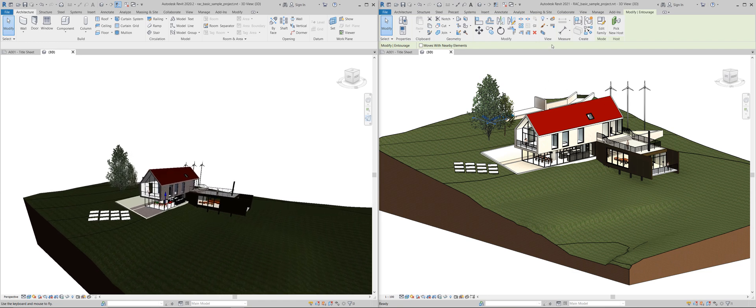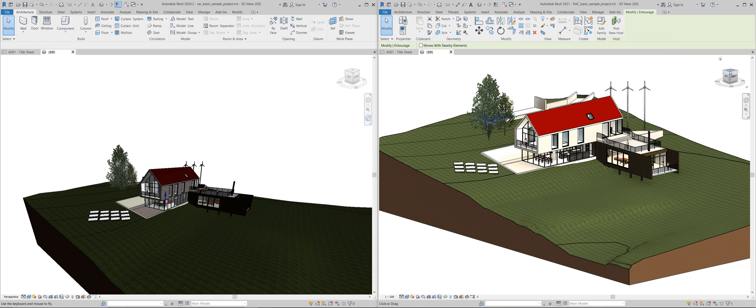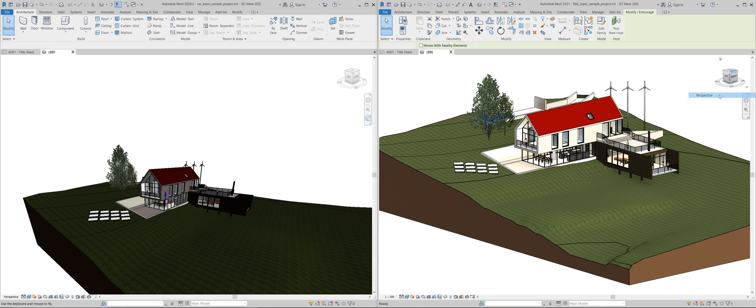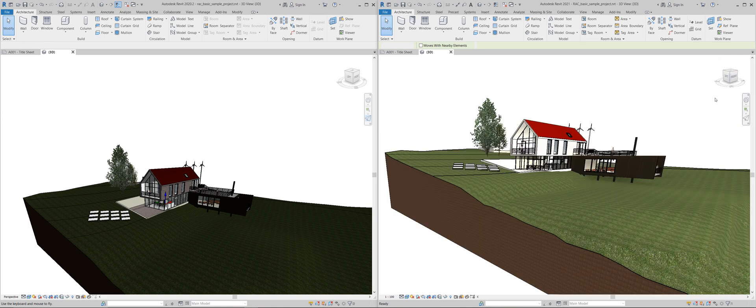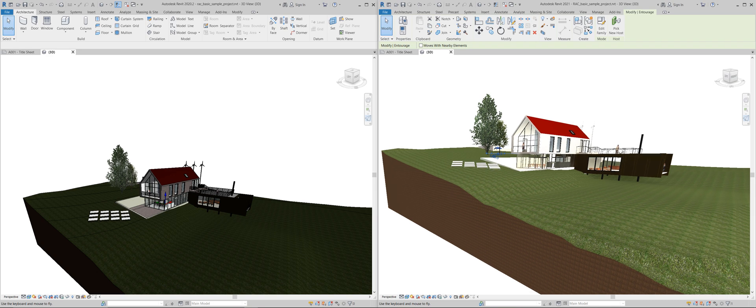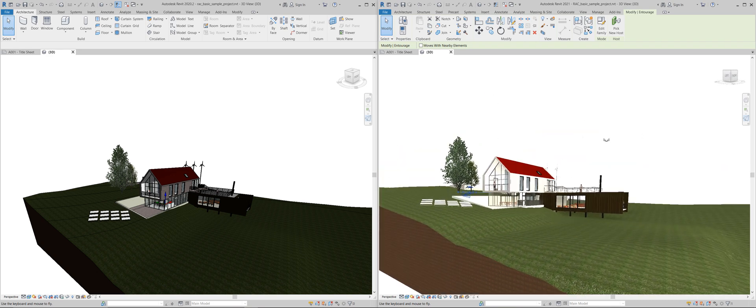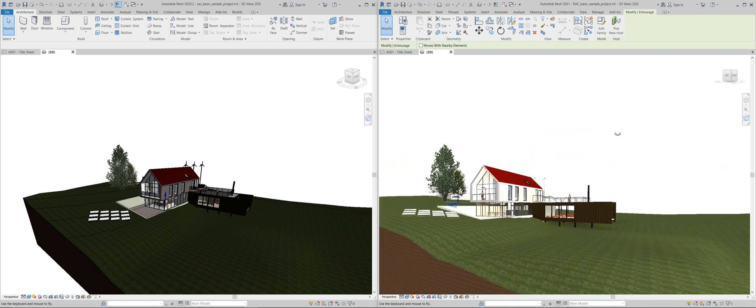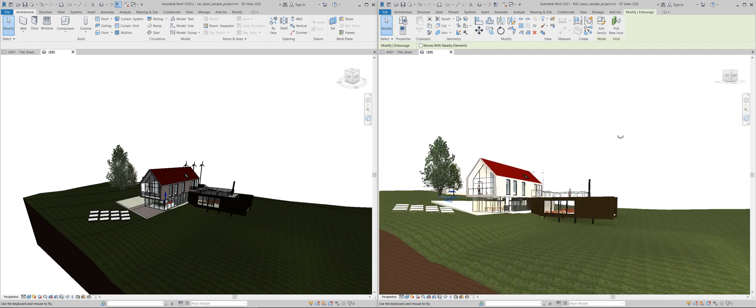Let's try the same thing here in Revit 2021. Let's go to perspective and let's click on that fly mode the paper plane. That's now a lot smoother.